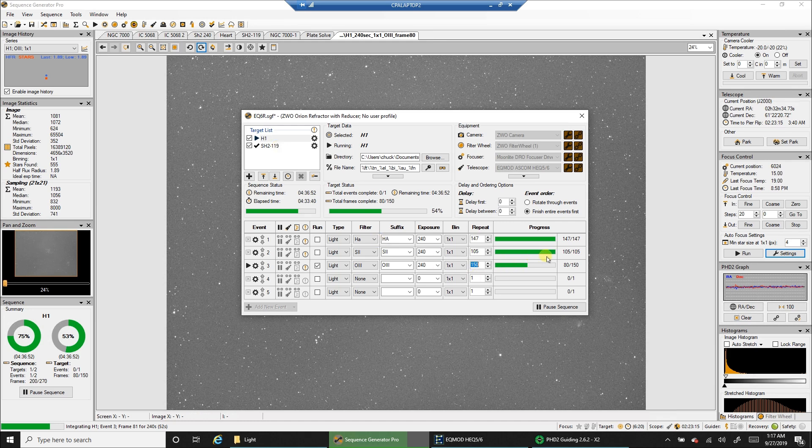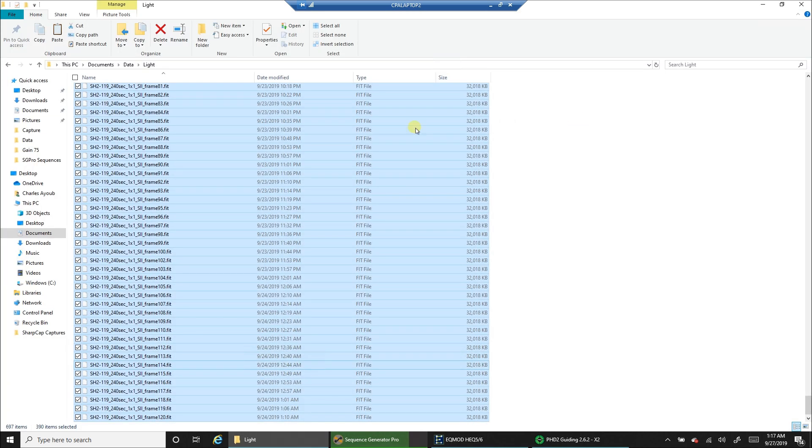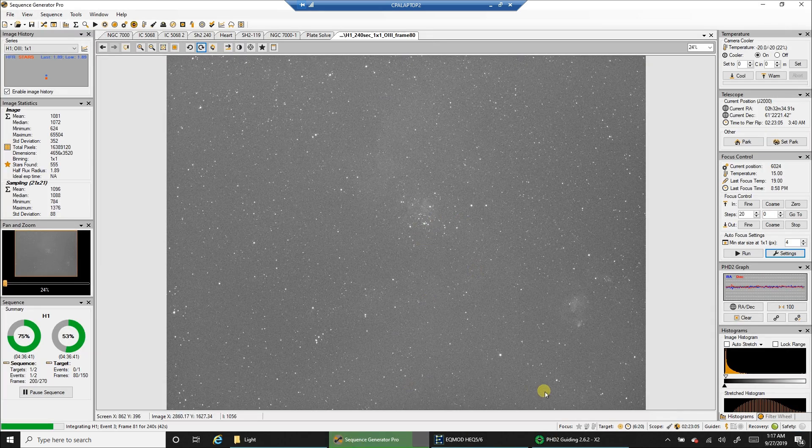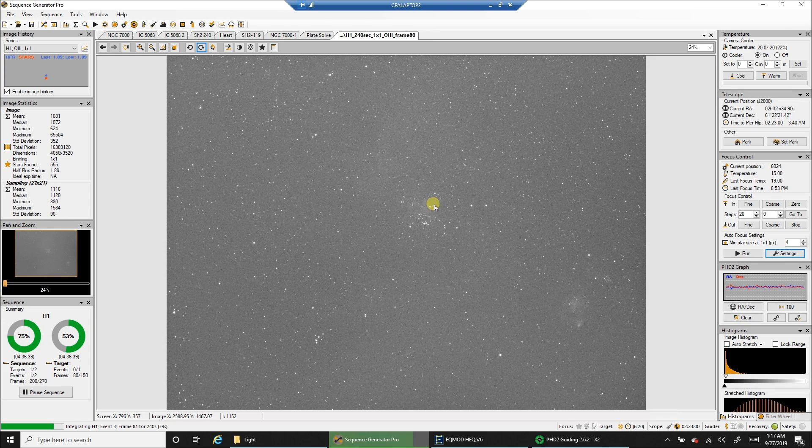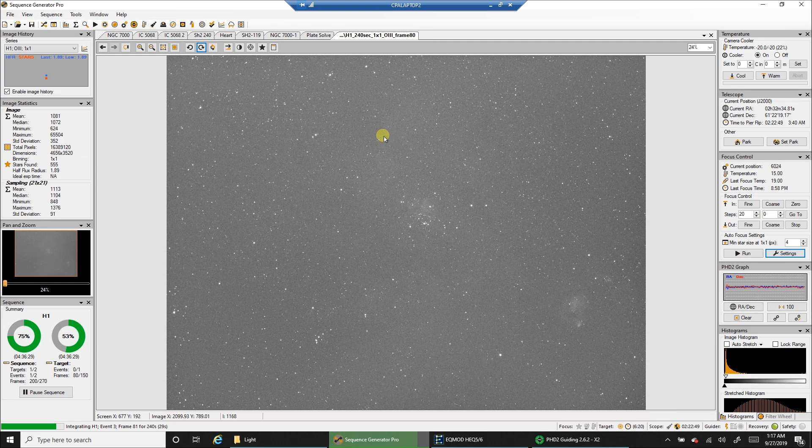I'm in the home stretch. I'm doing oxygen. I've already captured all of my HA and sulfur. I can already see in a single sub there's some pretty good data. I can see data in the fish head here, in the center where that star cluster is, and even on the inside of the Heart. So I'm liking this so far.